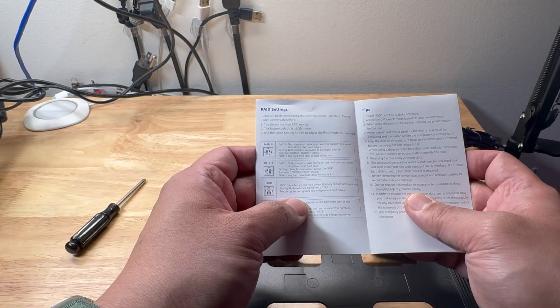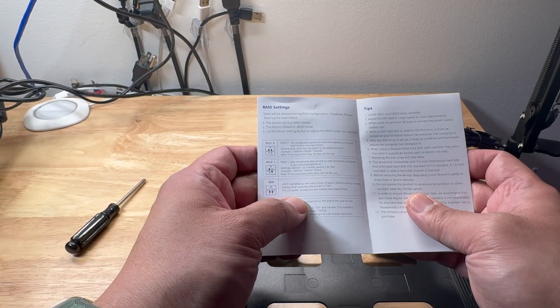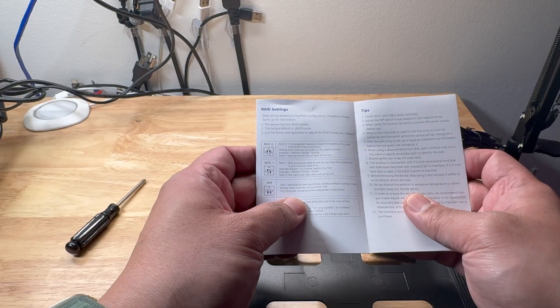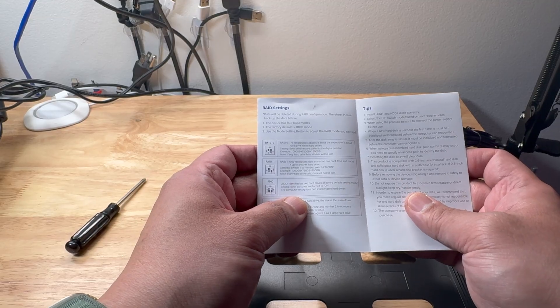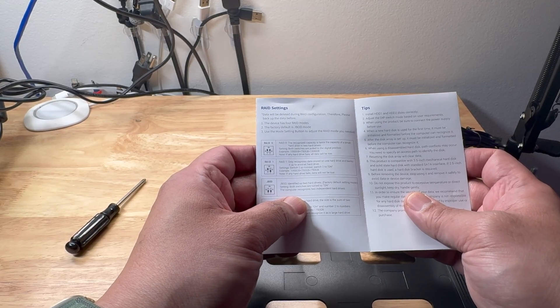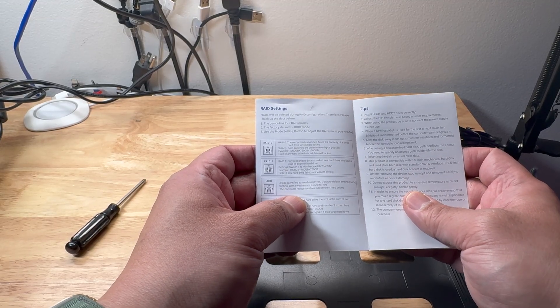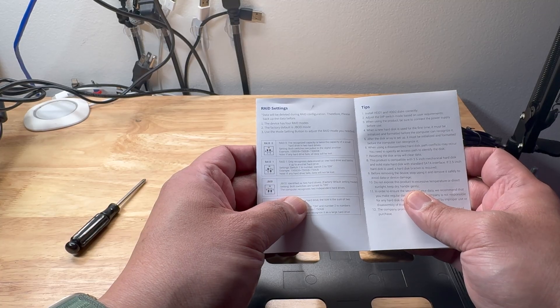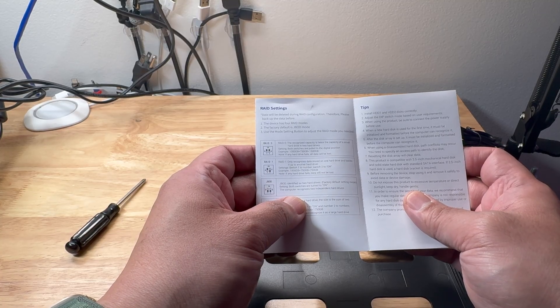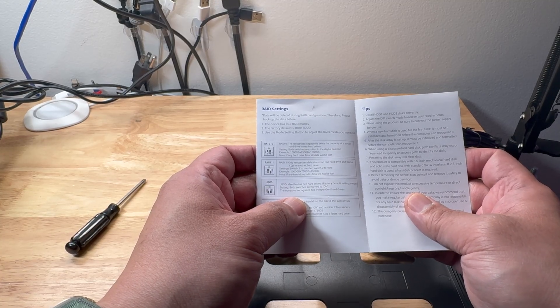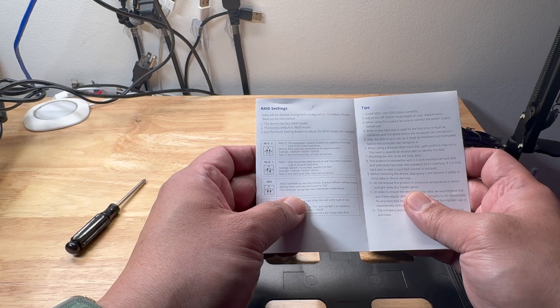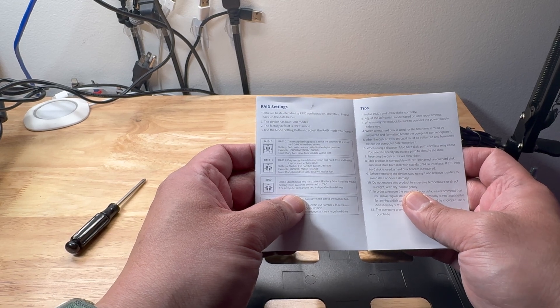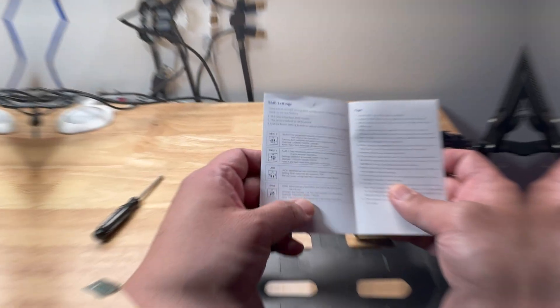The JBOD is just a bunch of drives. Meaning those two drives will be handled independently. So you are going to have two 10 terabytes drive. If one fails, those data that is on that drive is the only one that is affected. The other drive will still be functioning. It will not mirror the data from one drive to the others.